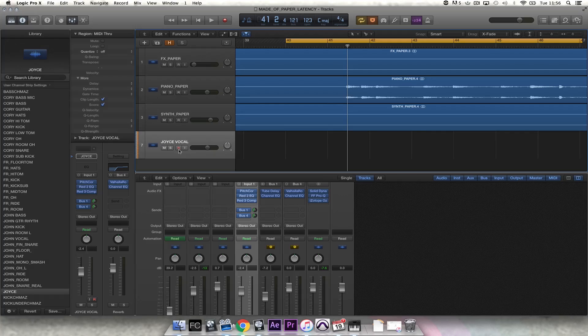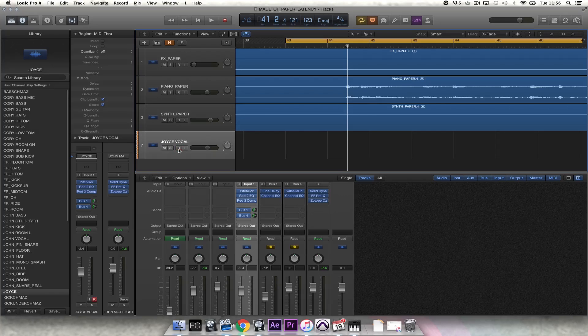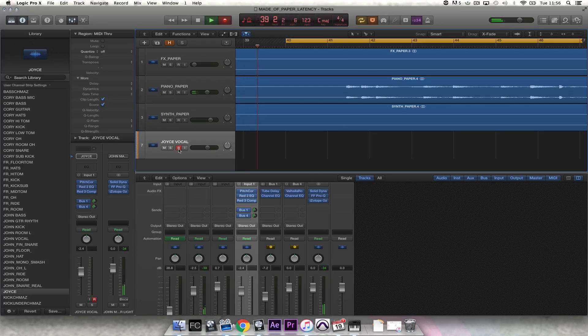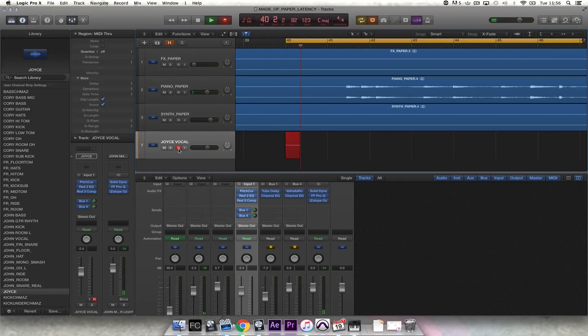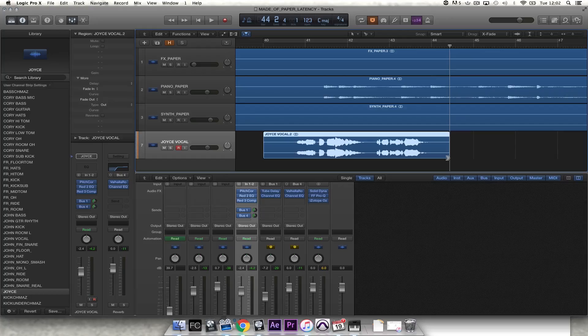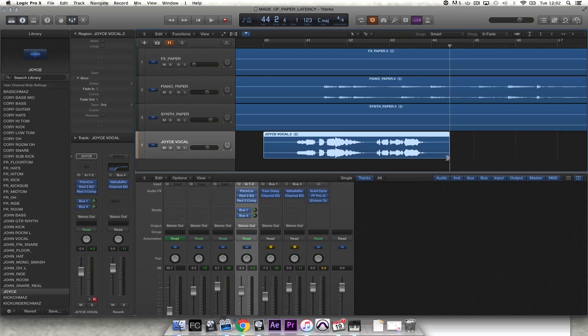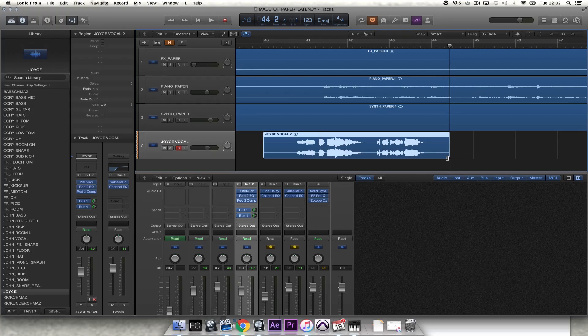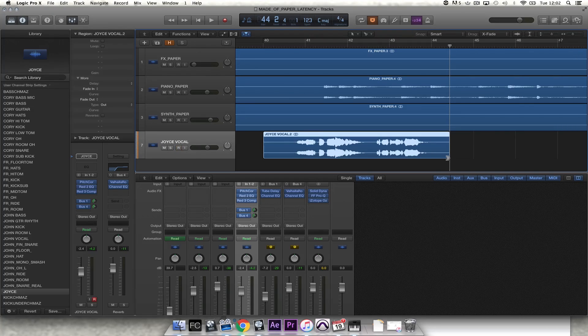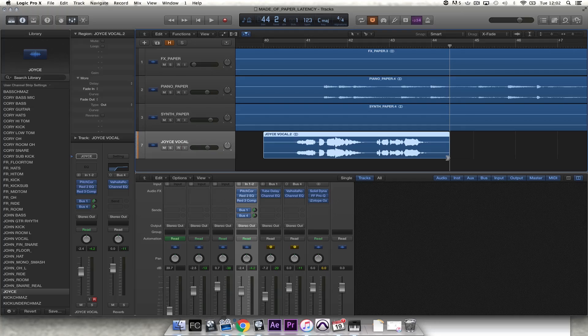So I'm going to hit record and Joyce our singer is going to sing. Okay, so that obviously doesn't cut it. It's not an easy thing to sing with a delayed vocal in your headphones.